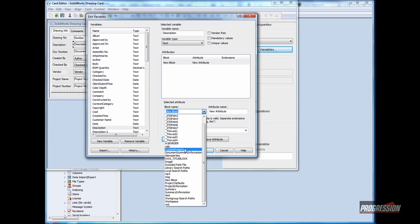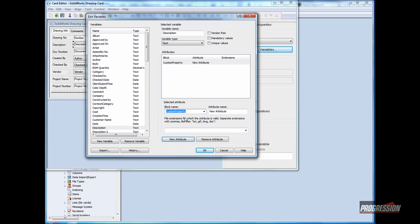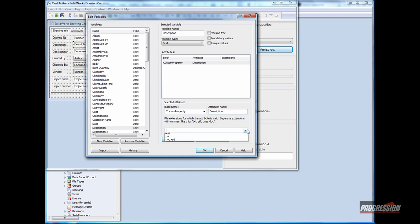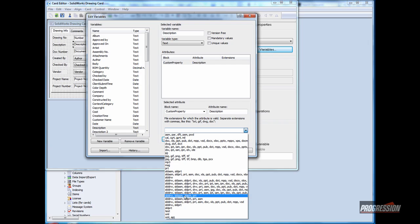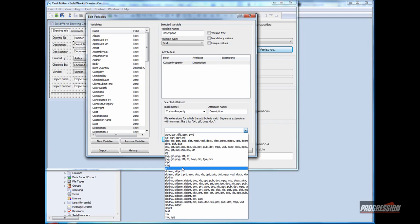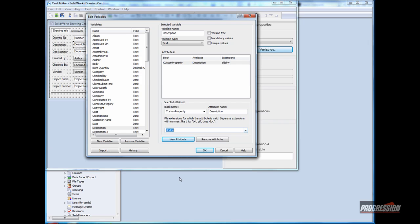Clicking new attribute, selecting custom property, and entering the specific custom property name that matches to my title block and my drawing files. Then I want to pick the file types that it should apply to. In this case, I could select all the file types for SOLIDWORKS: SOLIDWORKS Drawing, Part, and Assembly. In this case, for the time being, I'll just go ahead and select SOLIDWORKS Drawing and click OK.